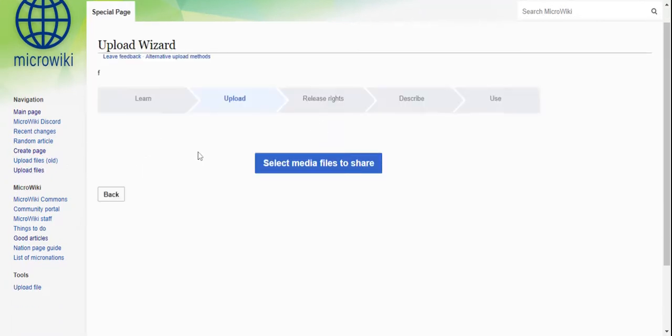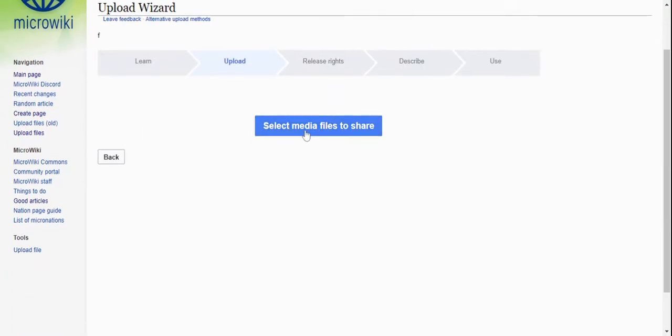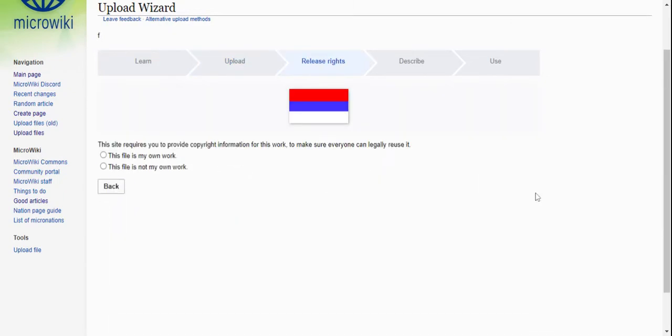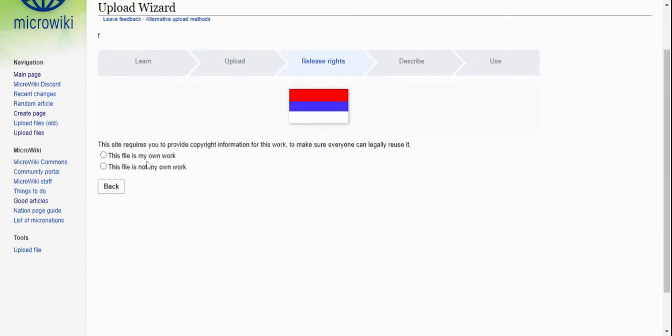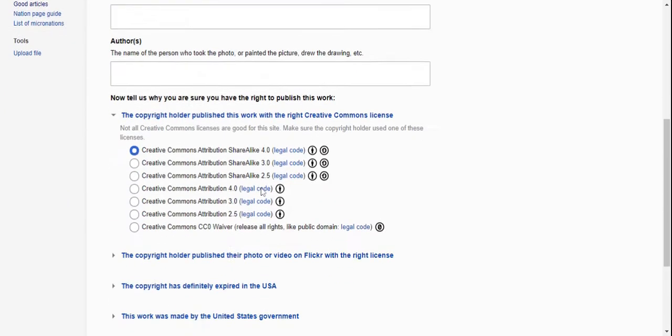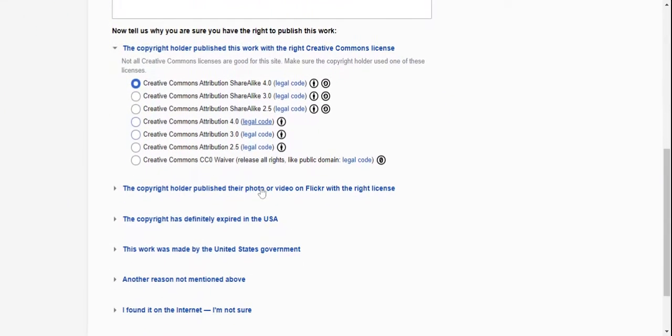So go to upload files, select your file to upload, and then you click Continue. You have to claim it's your own work to legally use it, or if it's not, you have to say what it's licensed under.